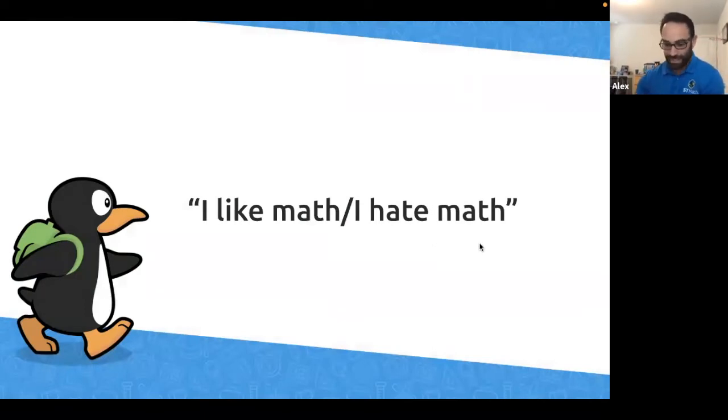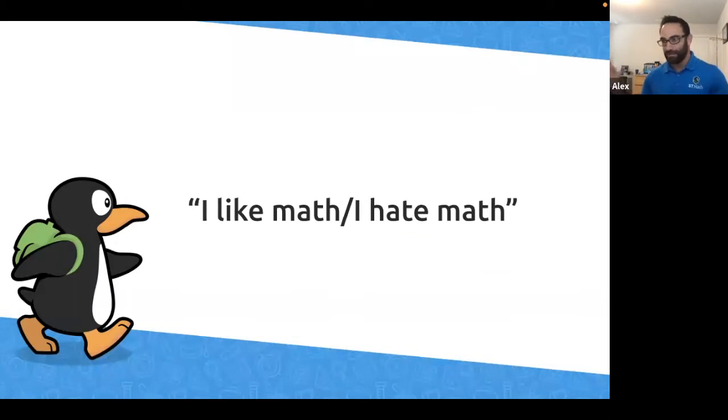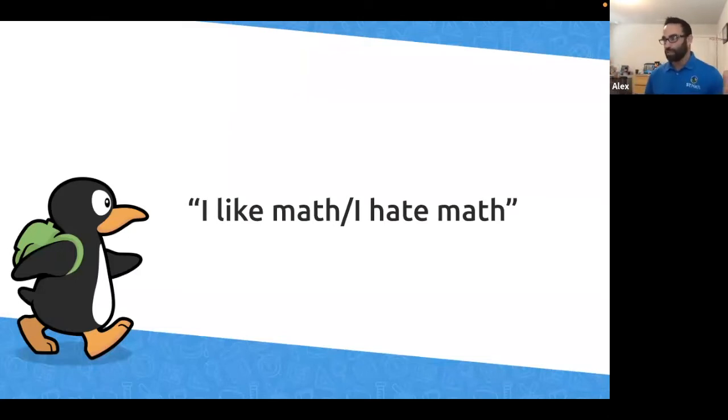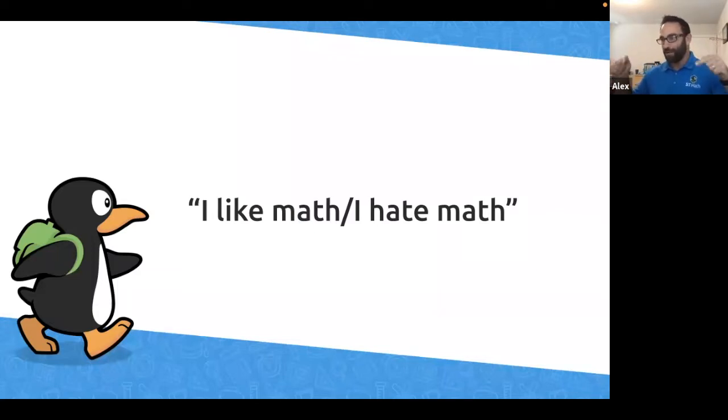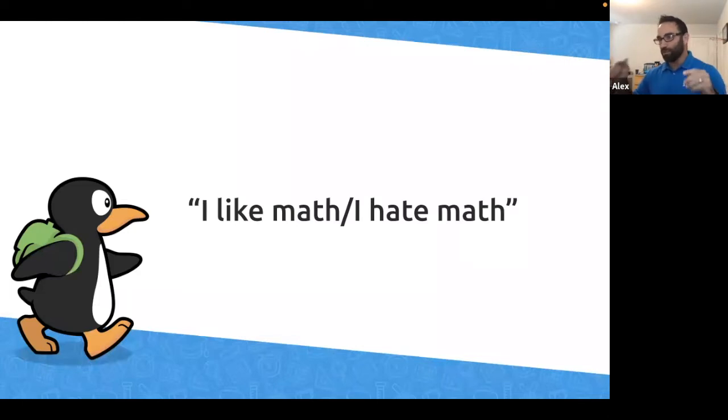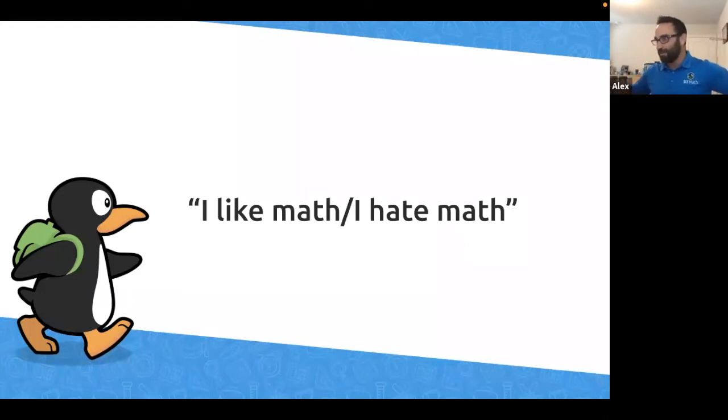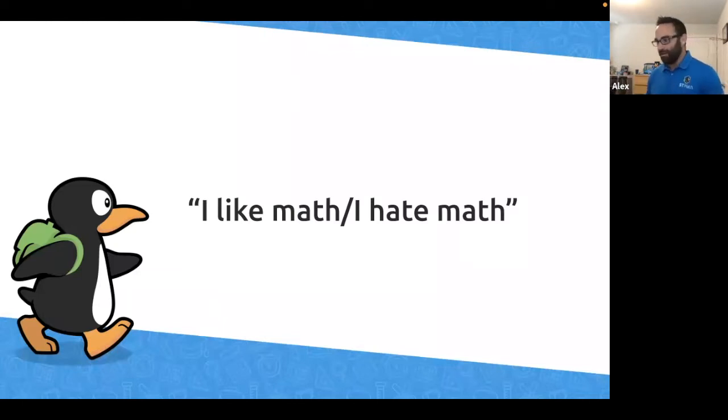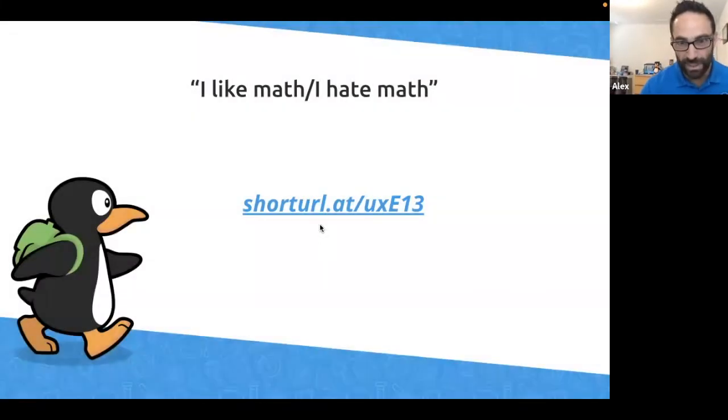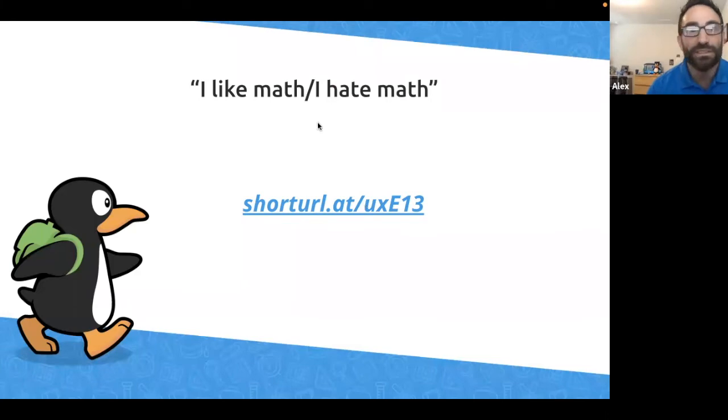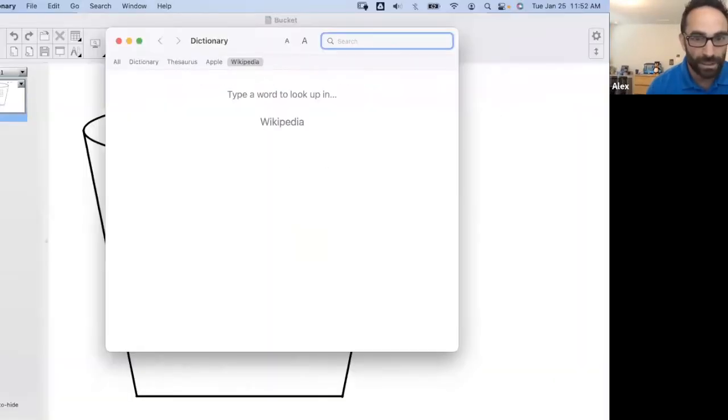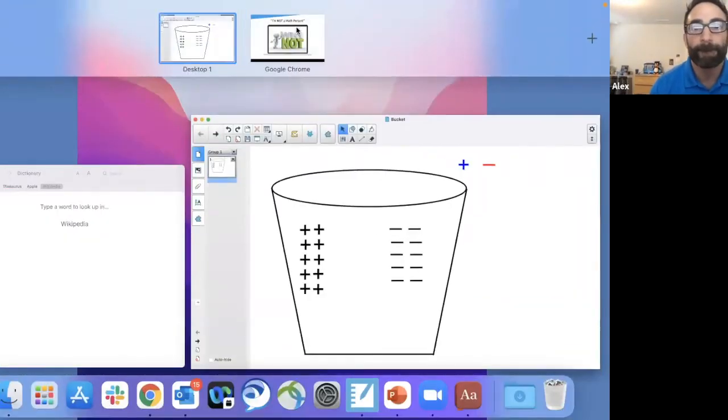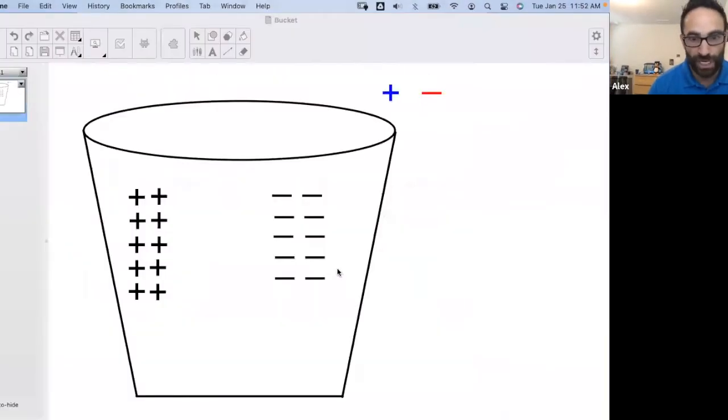We're going to start with an activity that I did as a high, I'm going to skip the bio. I'm Alex. We're going to start with an activity that I did when I was a high school math teacher. And what I want you to do, and I know that we're talking K-5 for ST Math, but put yourself in the mind frame of you as a sophomore or a junior in high school.